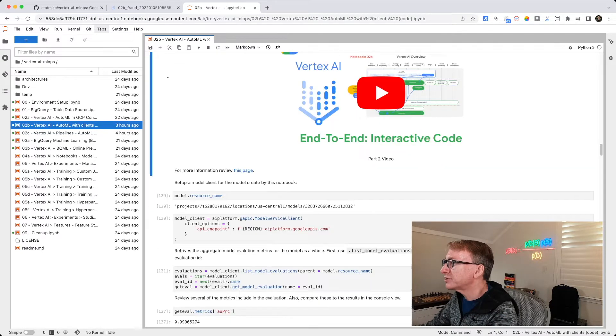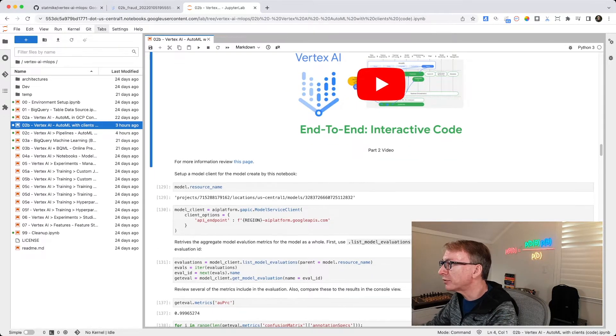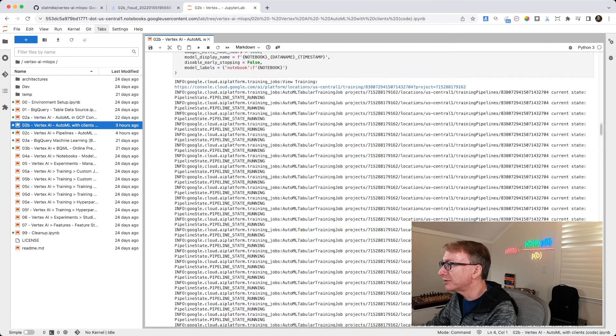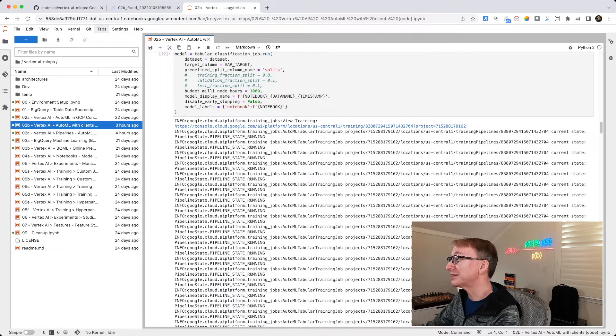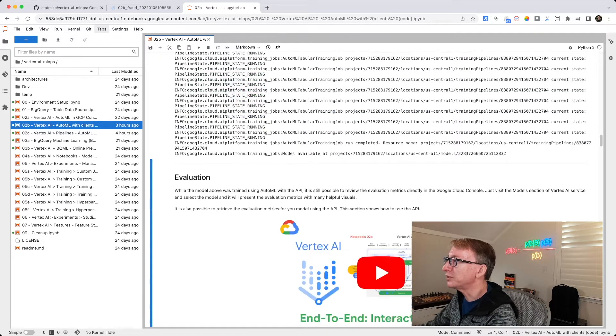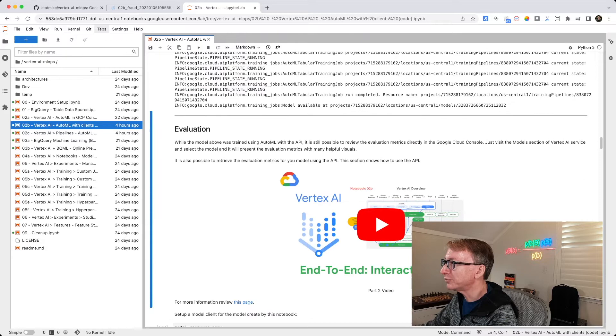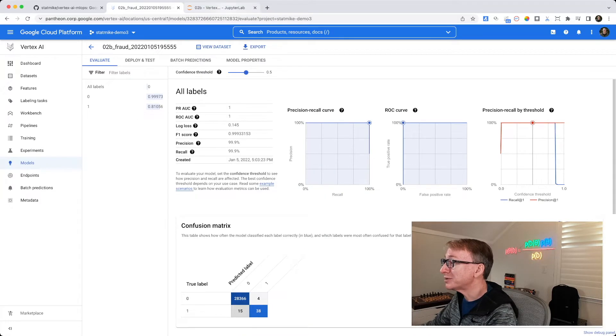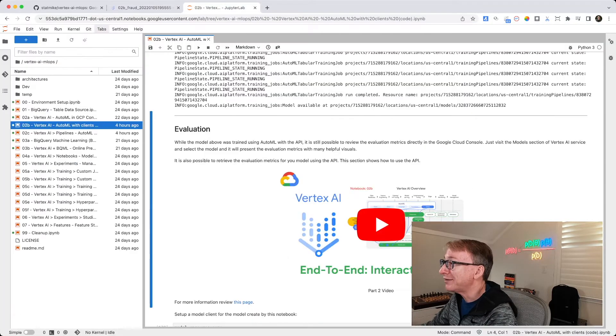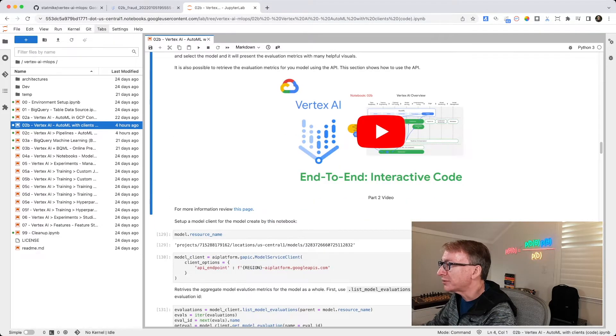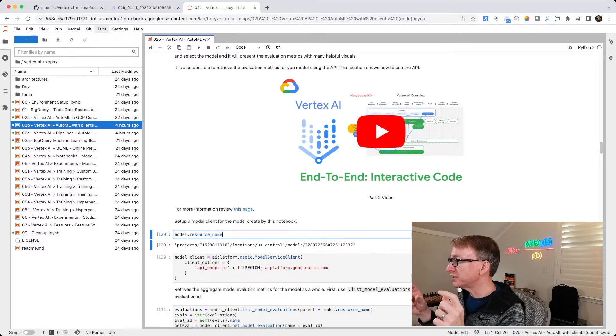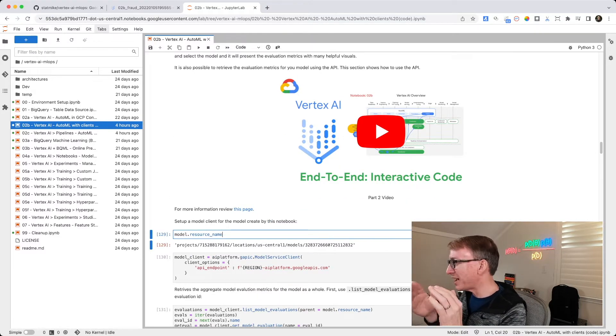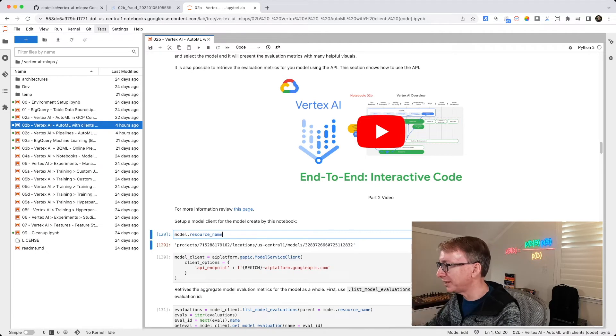But first, remember up above, we created our model by running a tabular classification job. And when it was finished running, we jumped over and we looked at these evaluation metrics. But now let's pretend like we didn't have those. Let's take our model, and let's retrieve the resource names. That's that path down to the model in Vertex AI.